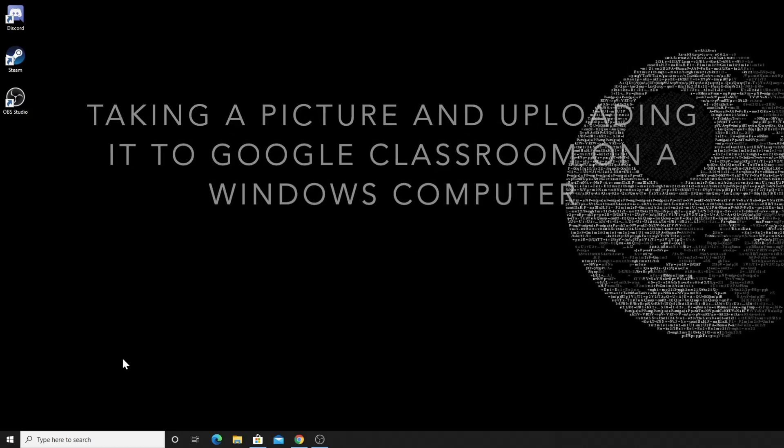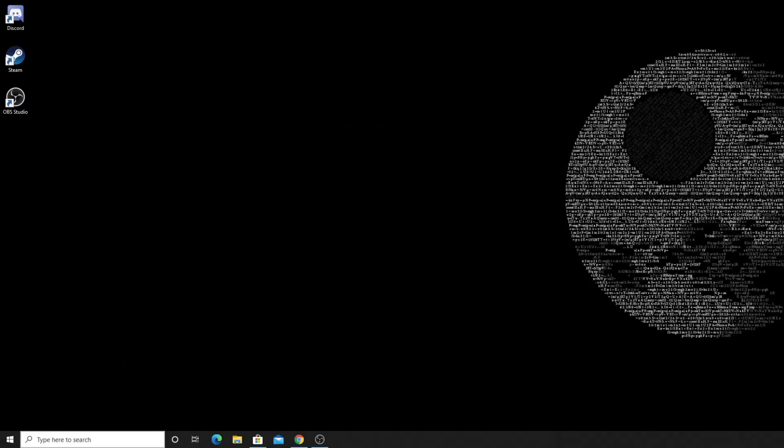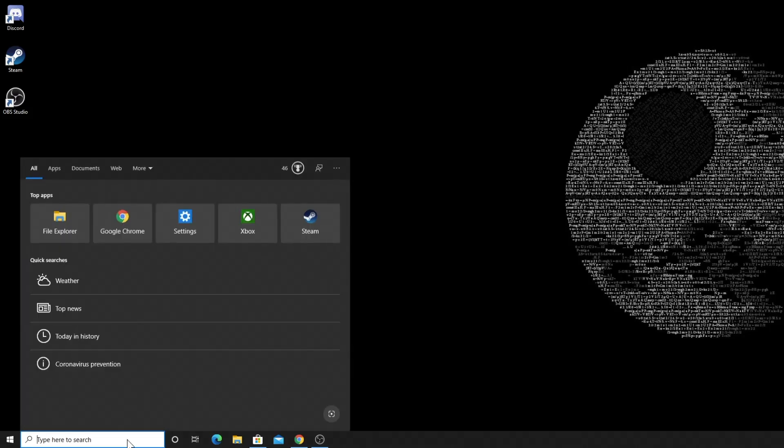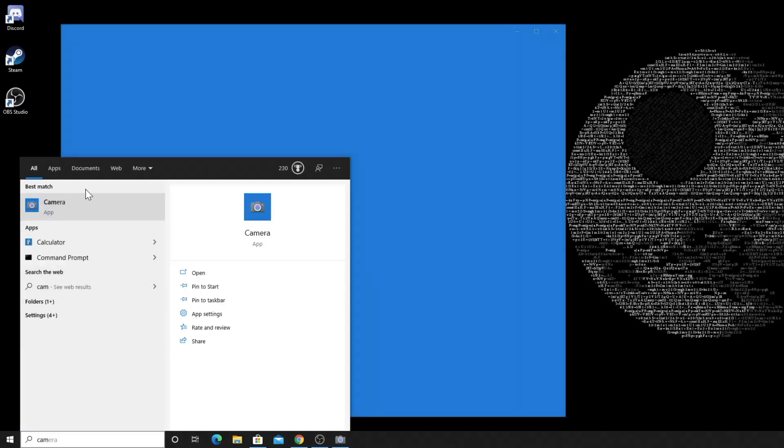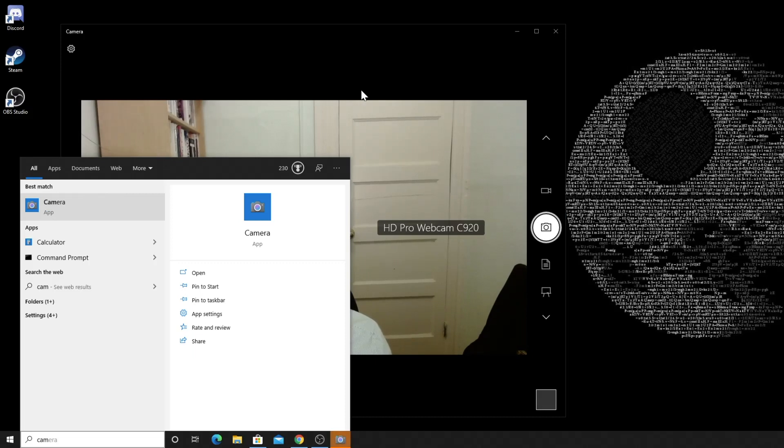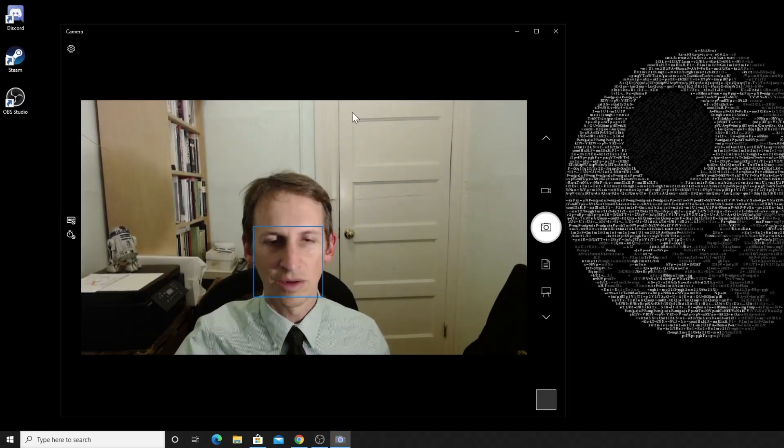First thing you want to do is you're going to want to pull up the camera. You just click right here and start typing camera and there it'll come up that easy. And you just double click it and there you go.